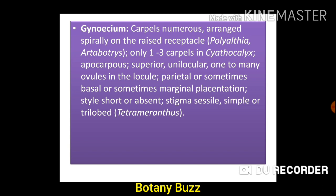Gynoecium: carpels numerous, arranged spirally on the raised receptacle, as in Polyalthia and Artabotrys. Sometimes only one to three carpels in Cyathocalyx. Apocarpous means carpels are free from each other. Ovary is superior, unilocular — having only one compartment. One to many ovules in the locule. Placentation is parietal, sometimes basal or marginal. Style is short or absent. Stigma is simple or trilobed — trilobed stigma is found in Tetrameranthus.